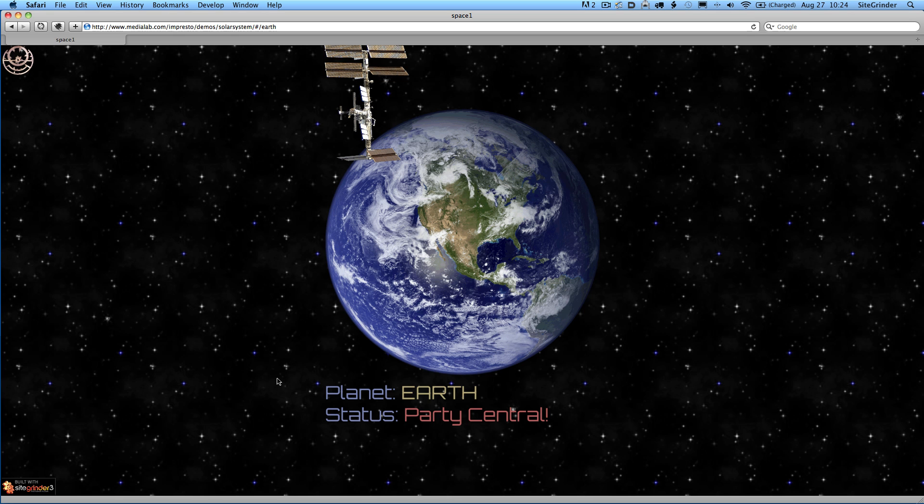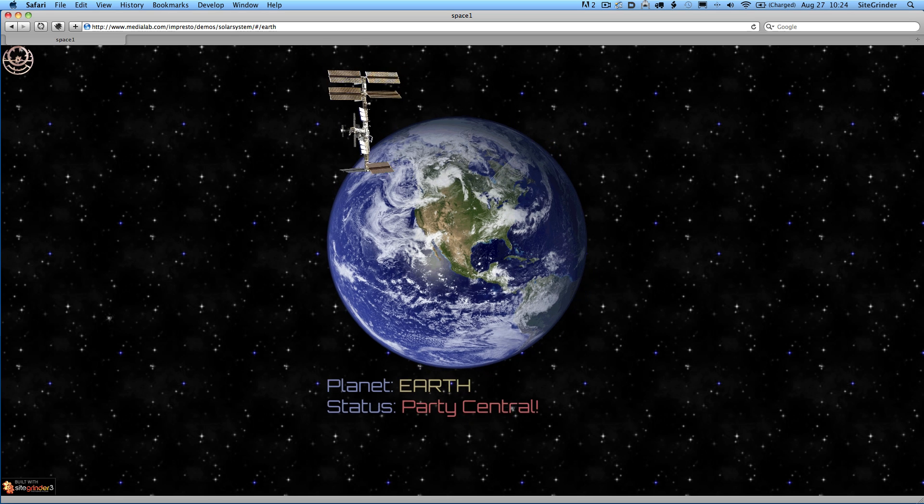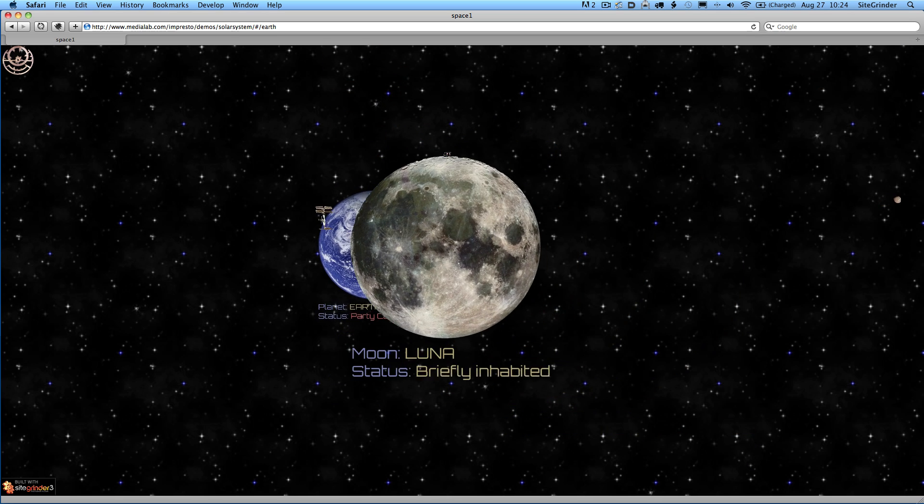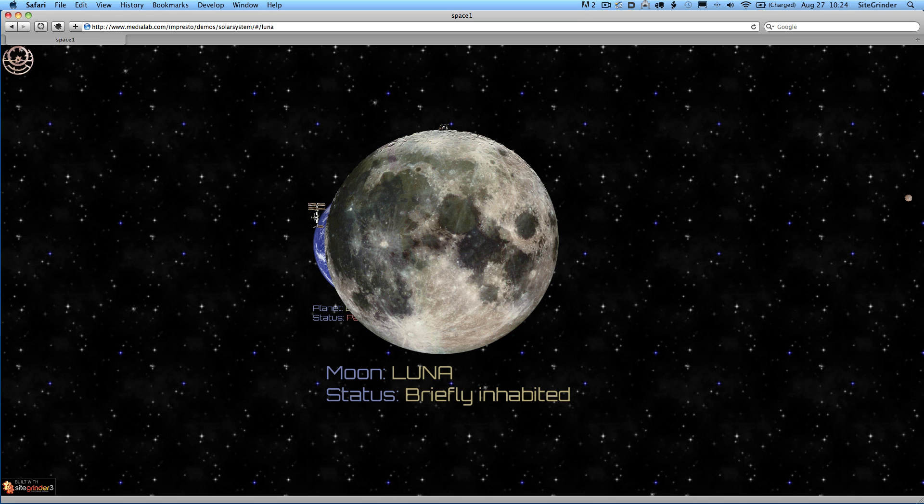Now we'll move on to the moon. Keep in mind all the text that you see if you have SiteGrinder is editable after the fact. So once you're actually looking at your presentation in the browser, you can change all of this text. And now let's do another big zoom in. We've got a tiny slide that is sitting on top of the moon here.